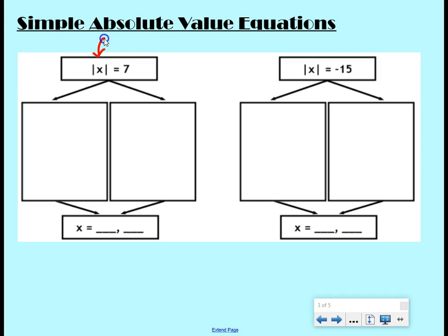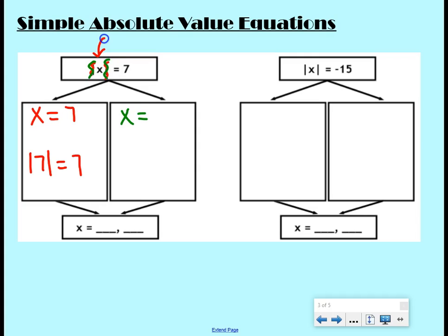The absolute value of x equals seven. The first thing we do is remove those absolute value bars and write x equals seven — that's one answer, because the absolute value of seven equals seven. The other case: we remove the absolute value bars and switch positive seven to negative seven, because the absolute value of negative seven also equals seven. So our answers are seven and negative seven.